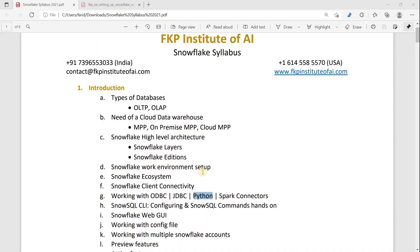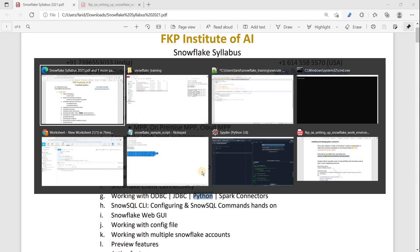Hi guys, so far we have seen how to connect to Snowflake using Python connector and how to execute Snow SQL statements. Now we are going to see how to execute ETL scripts.